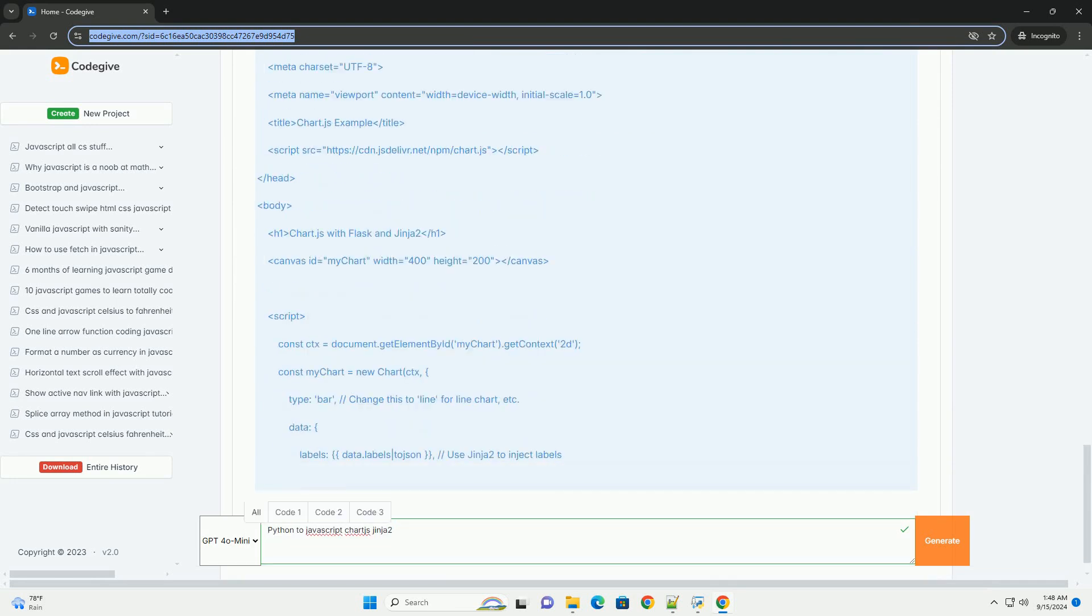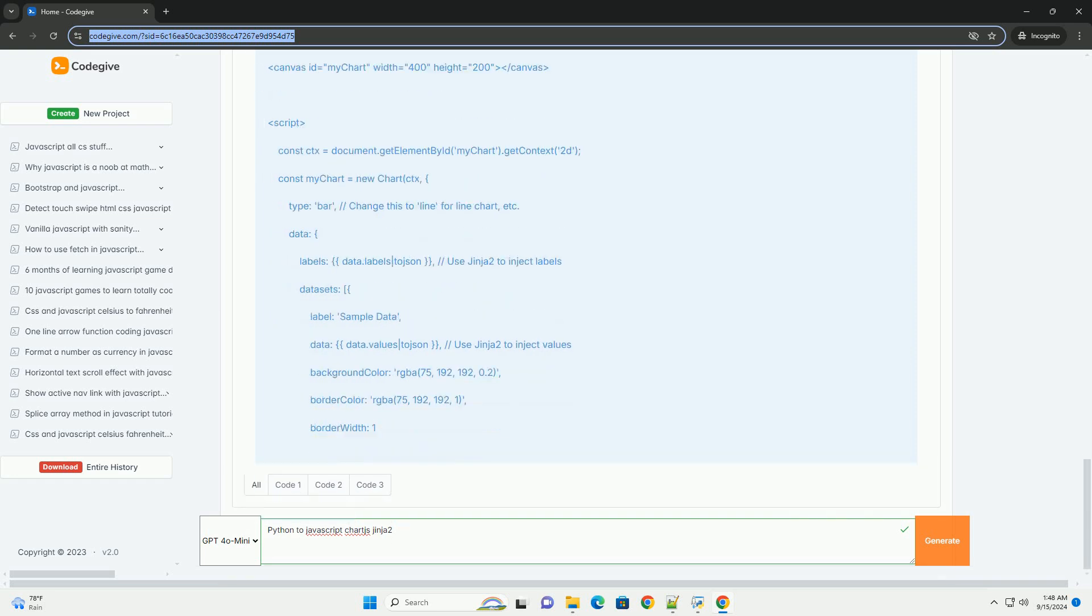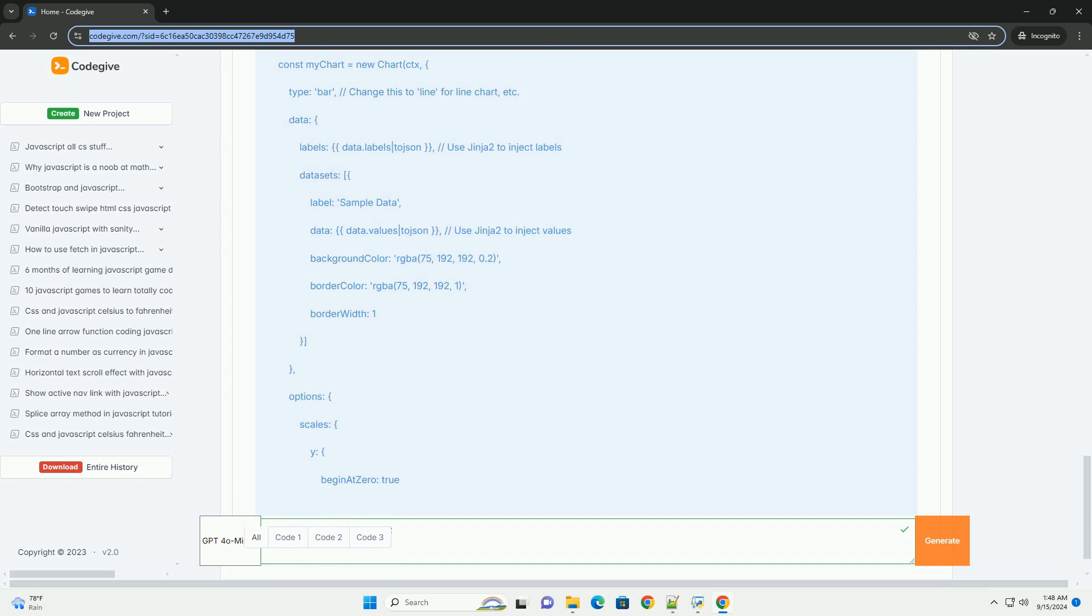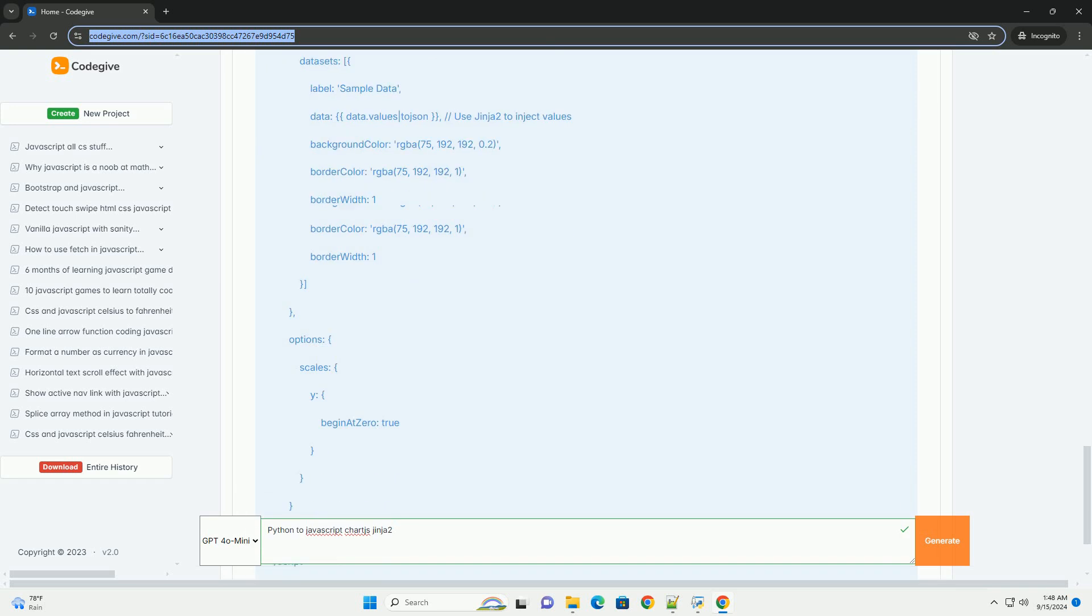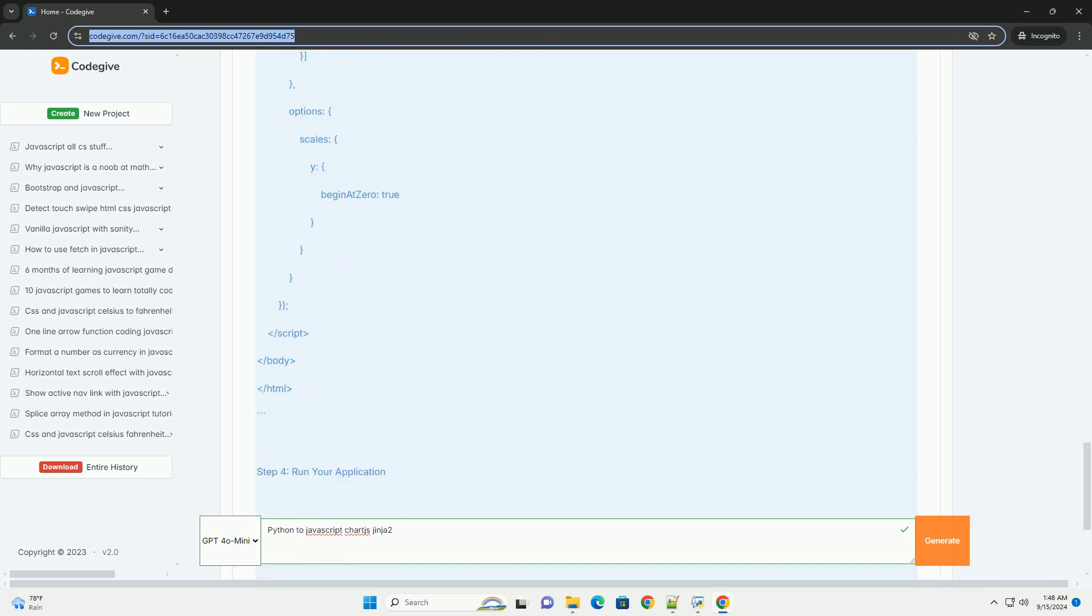Jinja2 enables the seamless injection of Python-generated data into HTML, making it easier to pass variables and data structures directly into the frontend.